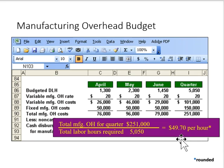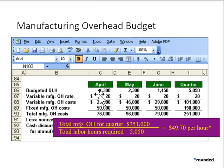Remember, when we're determining the overhead rate we use the total hours required rather than the total hours paid. In April we paid for 1,500 hours, but what we want to use here is the hours that were required, not paid.